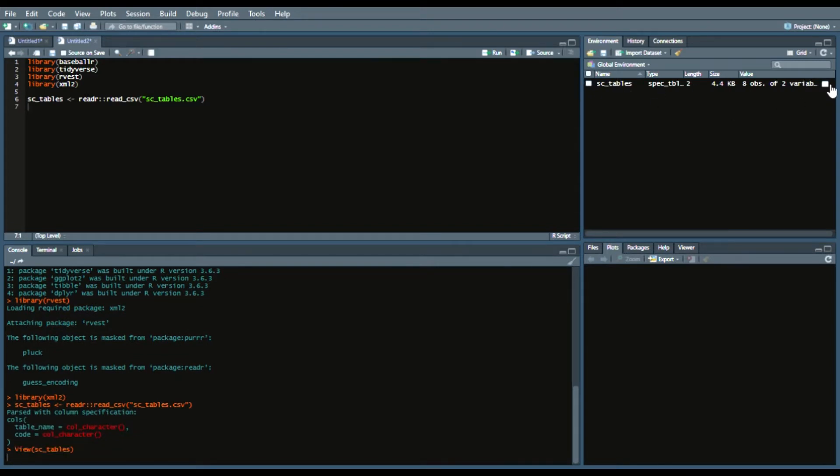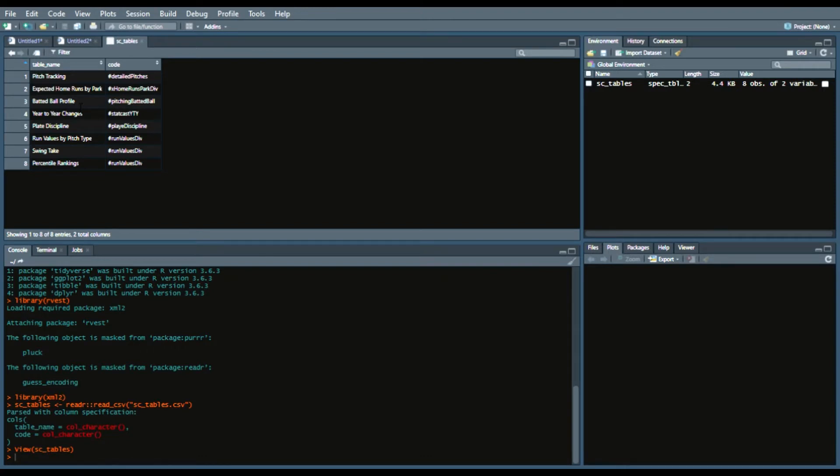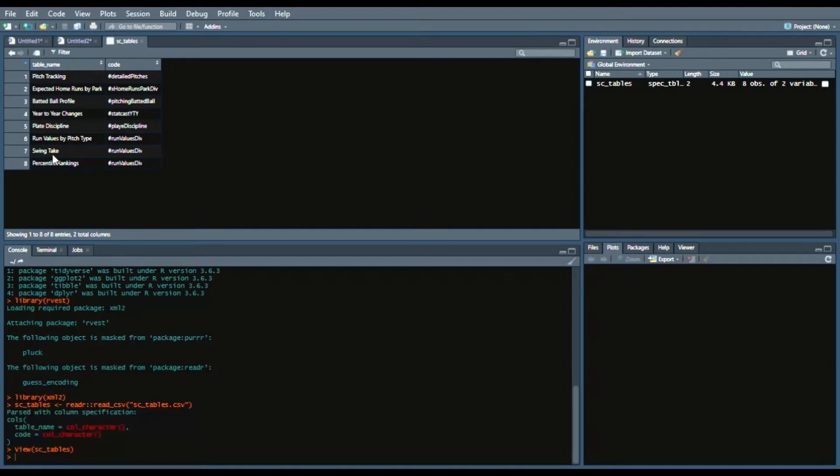And so we read that in and now we can give a gander at it. Essentially it's just saying pitch tracking, expected home runs by park. What we're going to do with that function is basically get the titles of each of those tables that we saw in that player page. So like year to year changes, plate discipline, run values by pitch type, swing take.